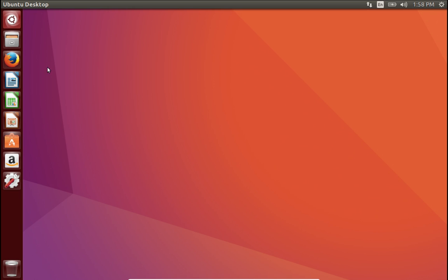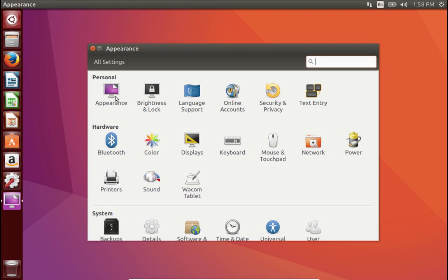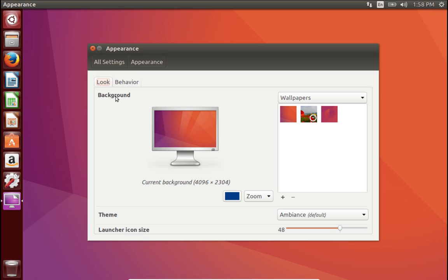We'll take a quick look at the wallpapers. I mean, something might have changed there. Sometimes those can be rather interesting to look at. So under Appearance.